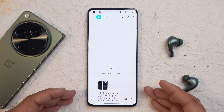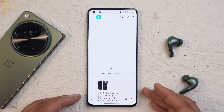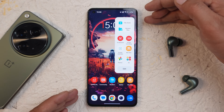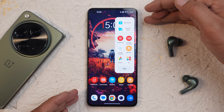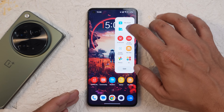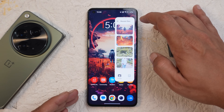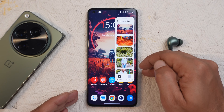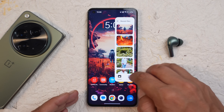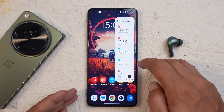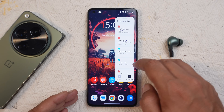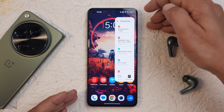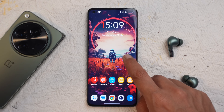This way you can send images and text across multiple applications. Another thing related to Smart Sidebar is the Recents file, which shows all your recent files such as images and documents that you can directly access from the Smart Sidebar.